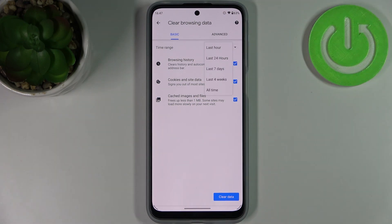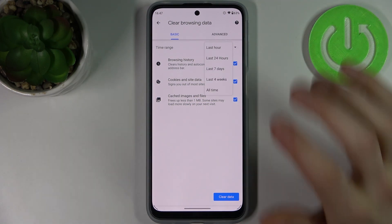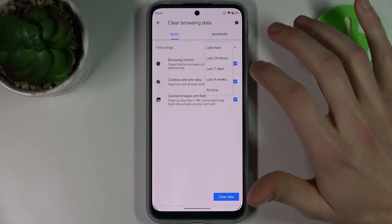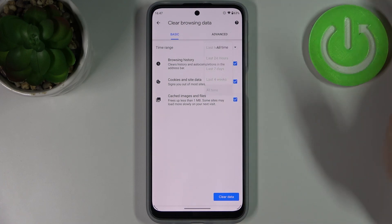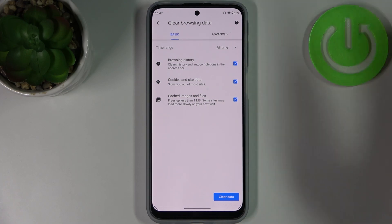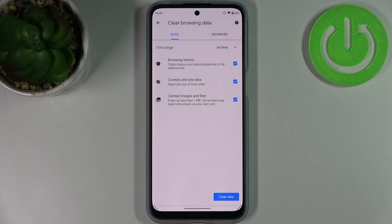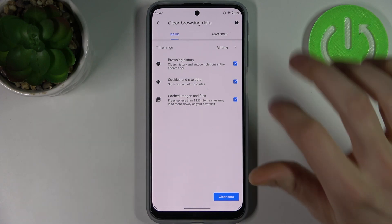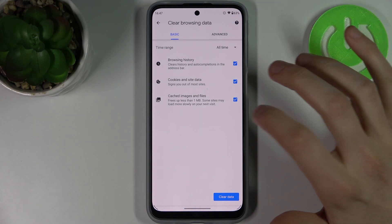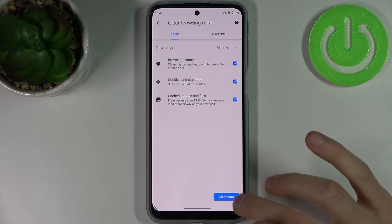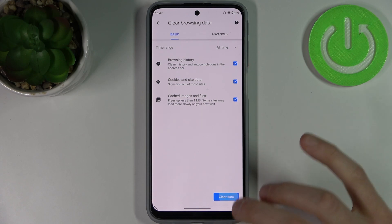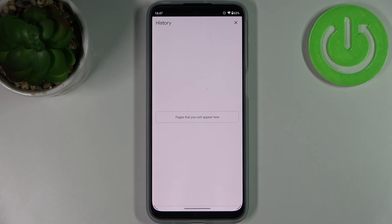Then select the time range for which you want to delete your history — it could be last hour, last day, last week, last month, or all time. Then select the data formats you want to delete: it could be browsing history, cookies and site data, cached images and files. Then just tap clear data, and after that the history will be cleared.